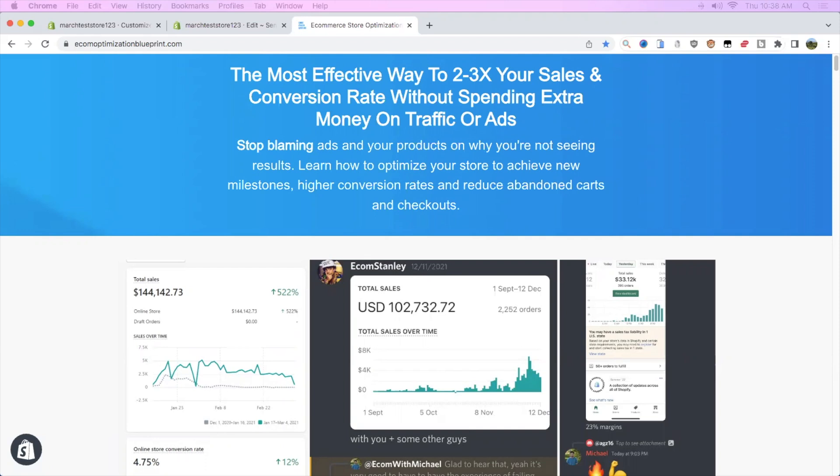If you want to learn more about how to better optimize your store to increase conversions without spending more money on ads, you can check out my store optimization course that has over 20 videos going into detail on each page, like the product page, cart, and checkout, and much more on how to better optimize your store, talking about each section, what you can do, what's suggested and what not to do.